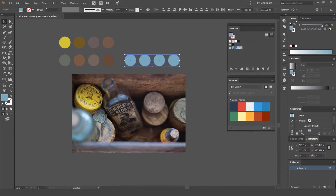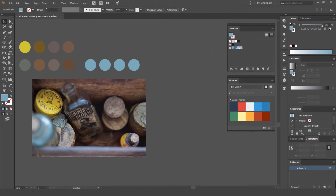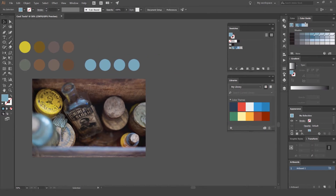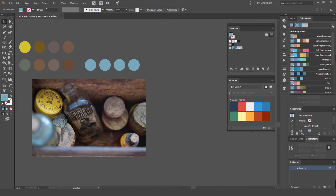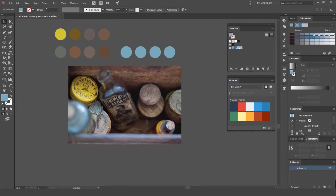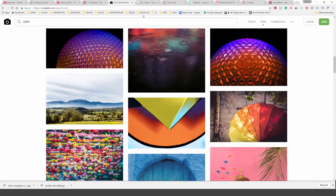And you can see now we've got global colors there. We can double click, go to our color, and edit the colors. I can go to my color guide as well and start looking through these. So that's one way I do to build some color palettes.